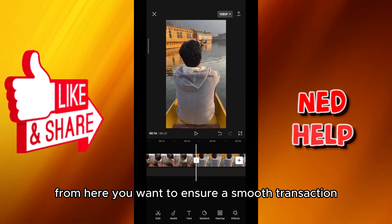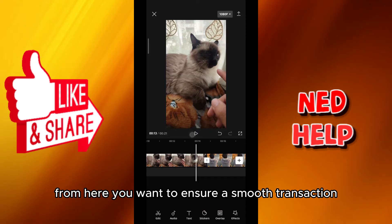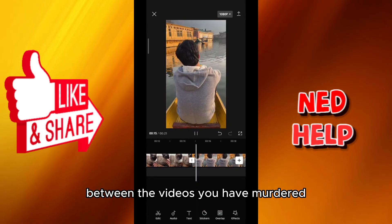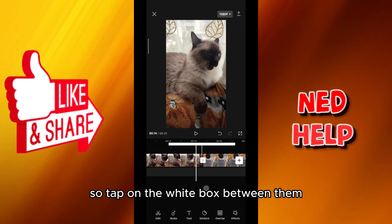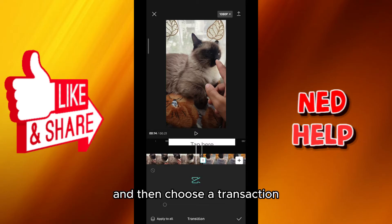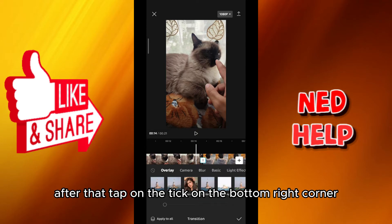From here you want to ensure a smooth transition between the videos you have merged. So tap on the white box between them and then choose a transition. After that, tap on the tick on the bottom right corner.